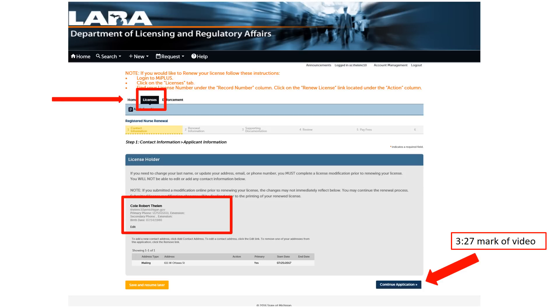Confirm that your address is correct under the License Holder section. If your address appears correctly, click on Continue Application in the bottom right corner of the page and skip to the time mark on the screen.